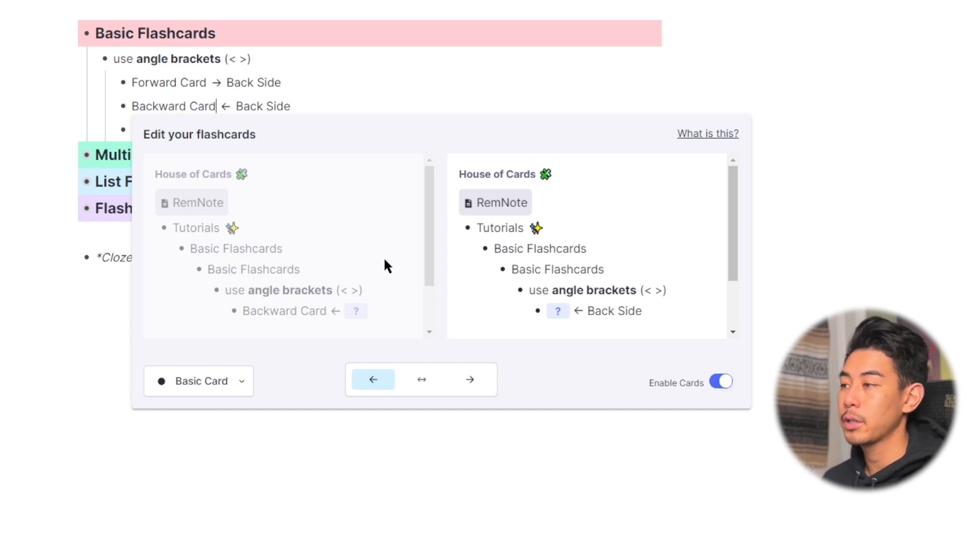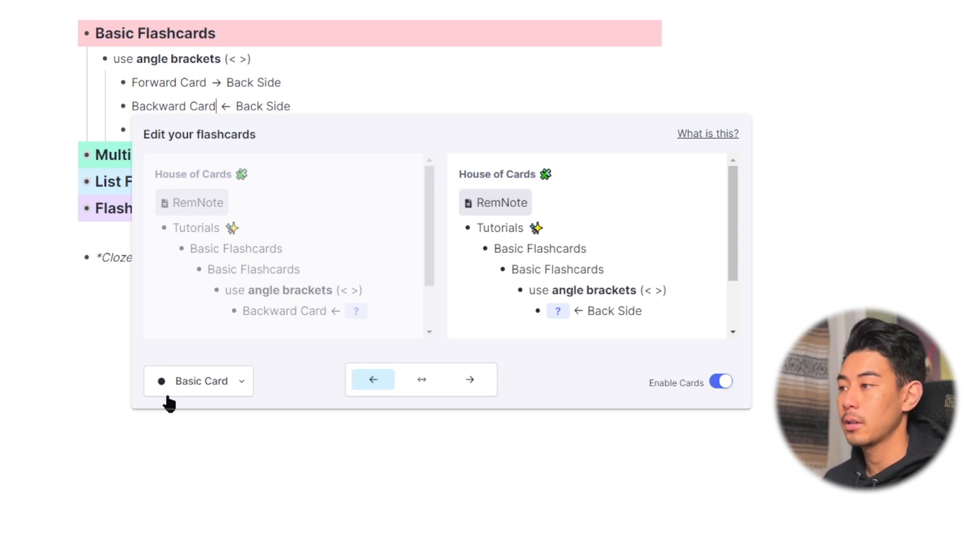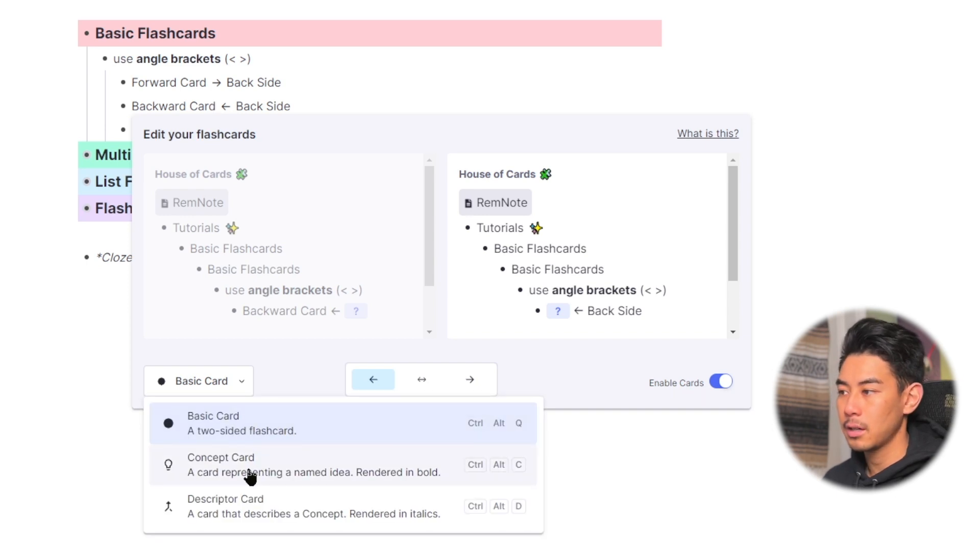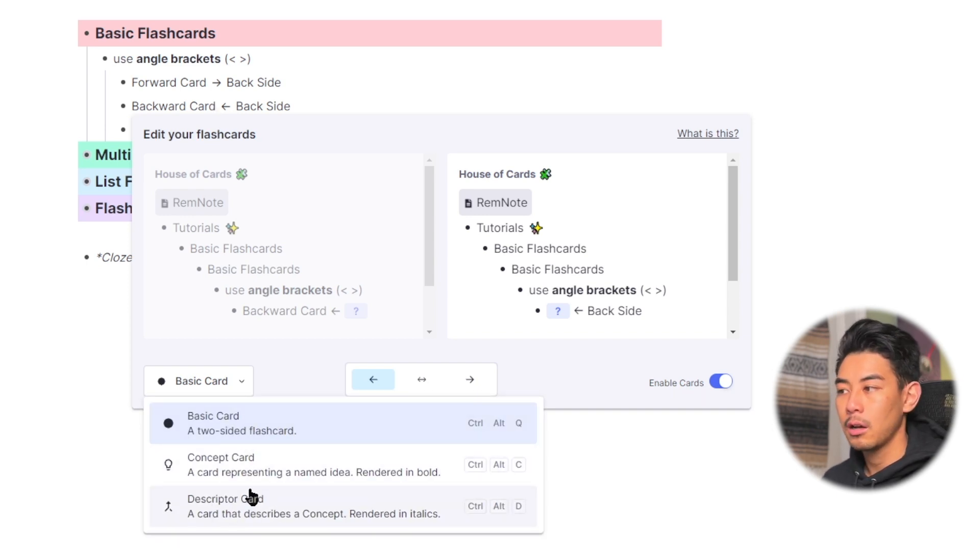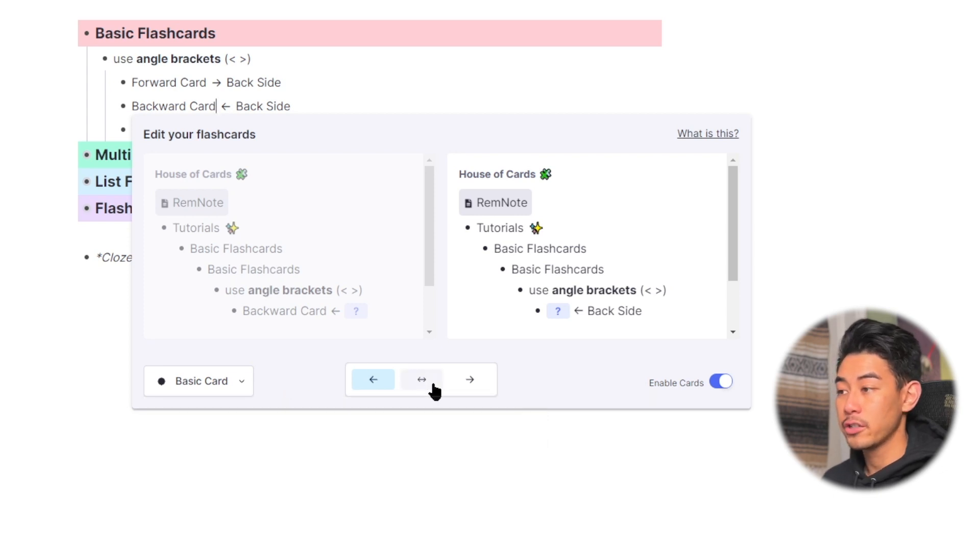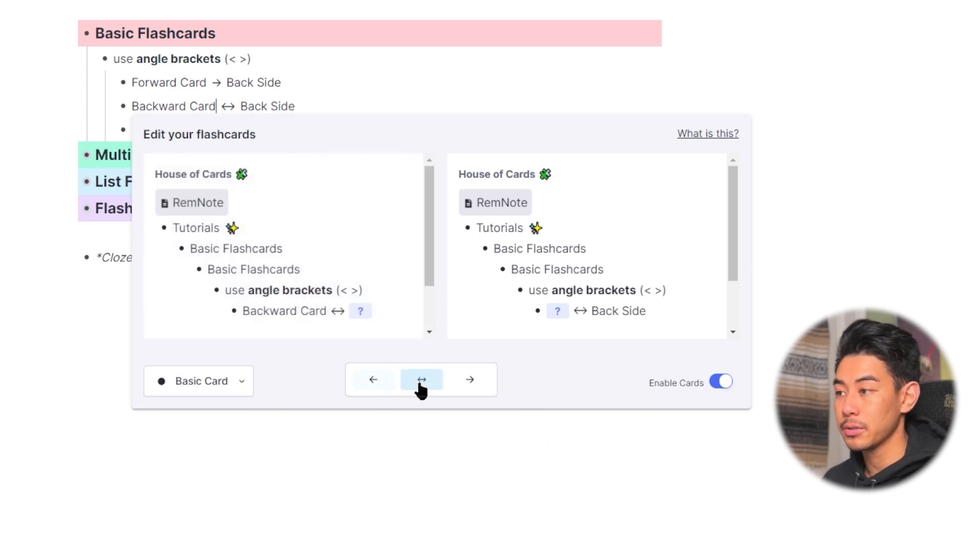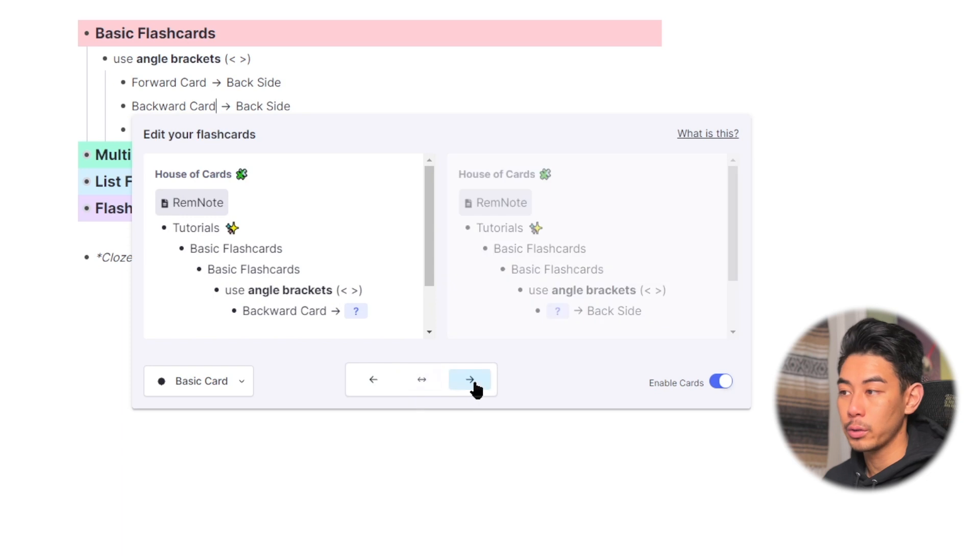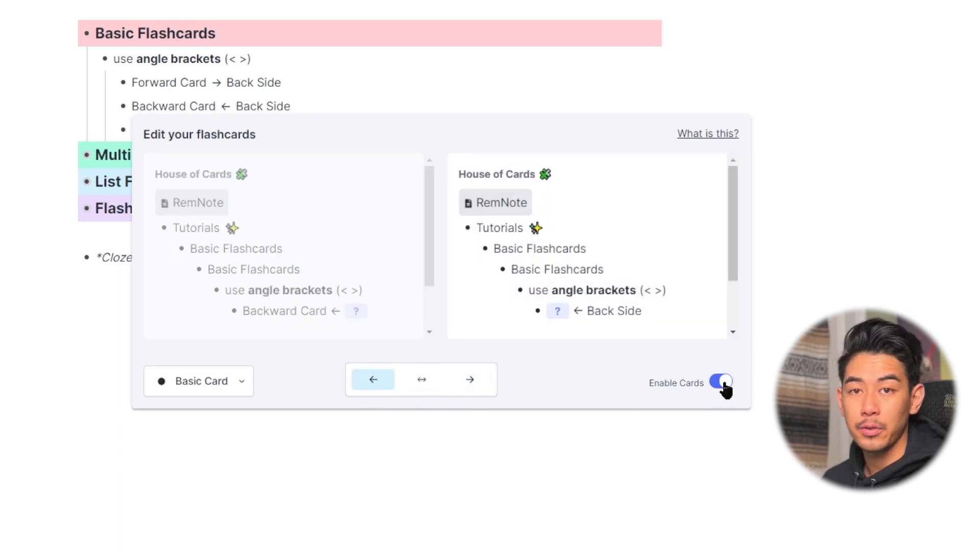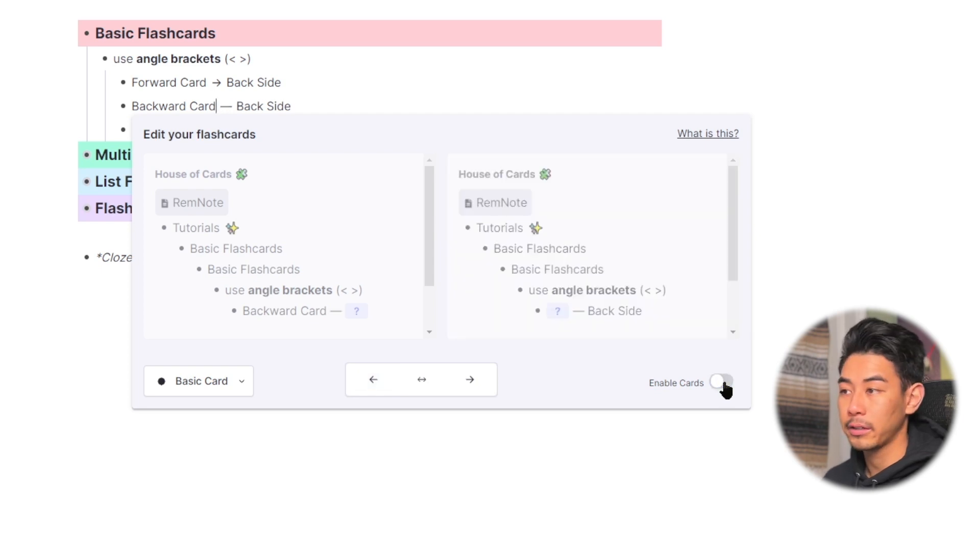And from this menu, you can also change the flashcard properties. You can change the type of flashcard, if you want to make it a basic, concept, or descriptor card. I'll cover these two in a separate video. You can change the direction of practice, so if you want this to be double-sided or forwards only, you can change that here. Or you can also use this area to disable this flashcard so it won't show up in your queue by clicking this button right here.